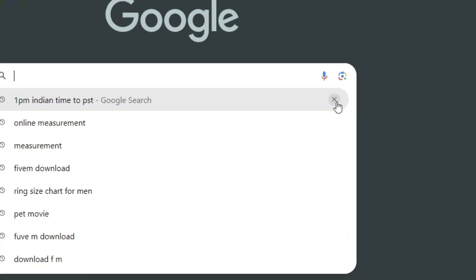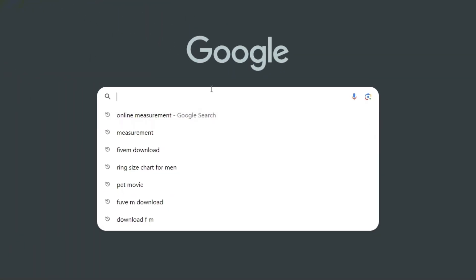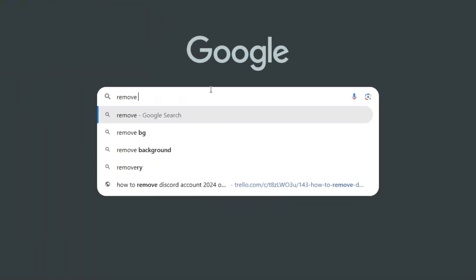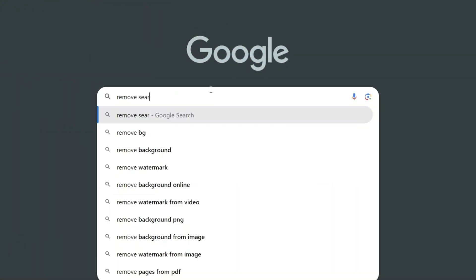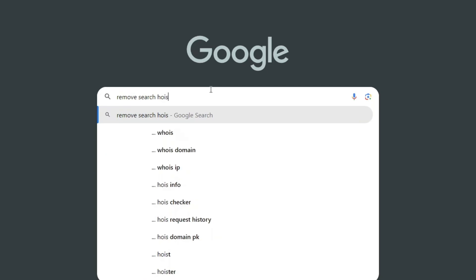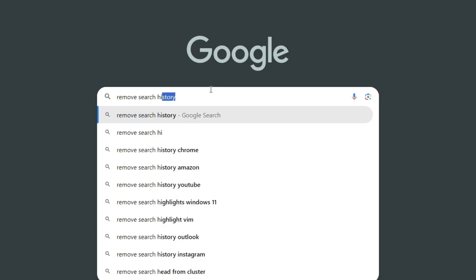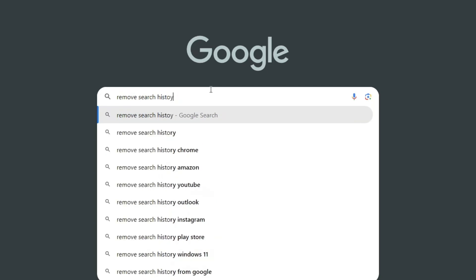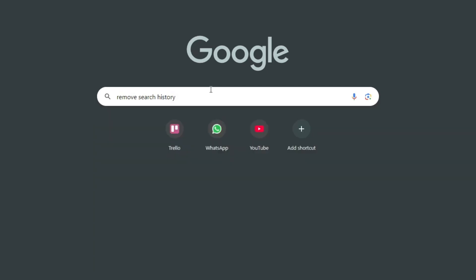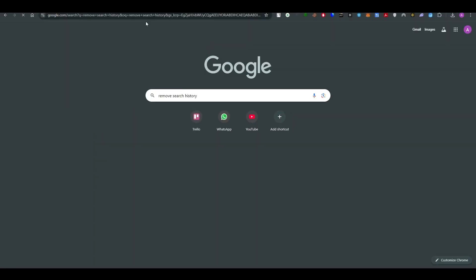So how you can remove this: there's a cross button right next to the search button, so that's how you can remove them. Let's search another thing, remove search history, so it will open up in our Google search like usual.